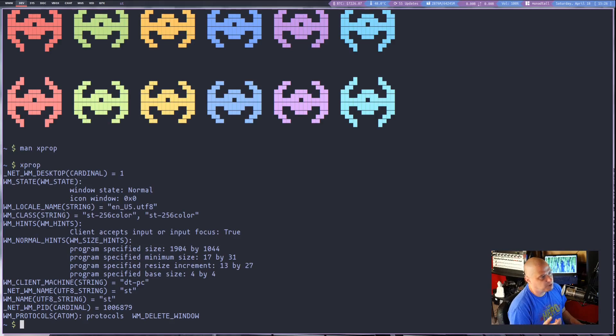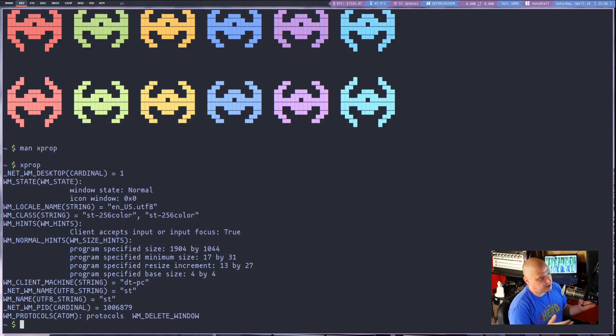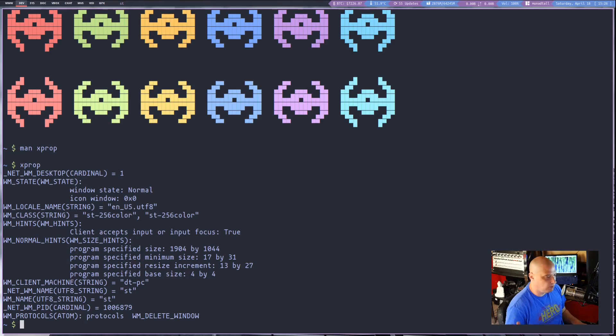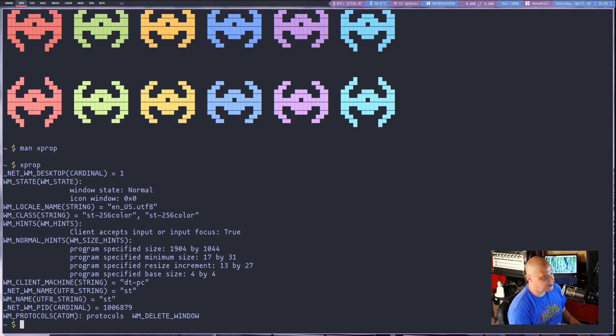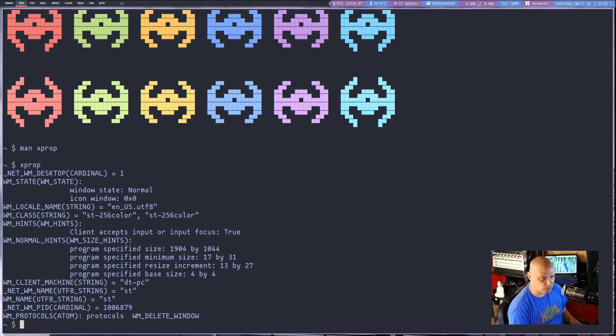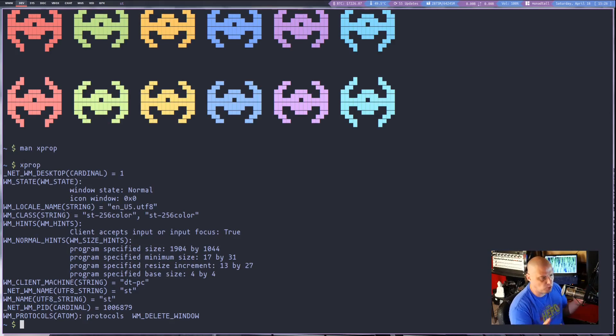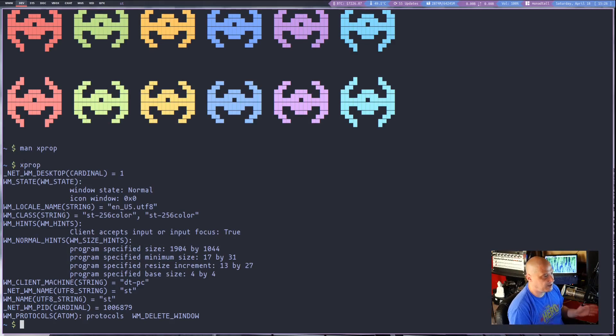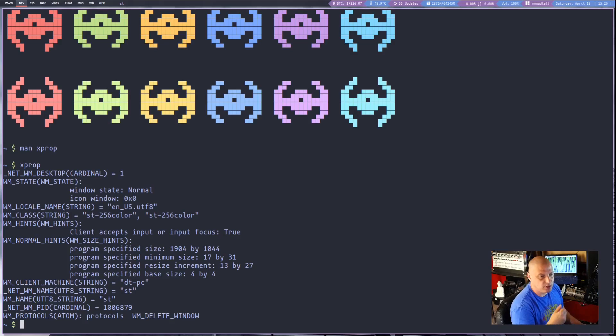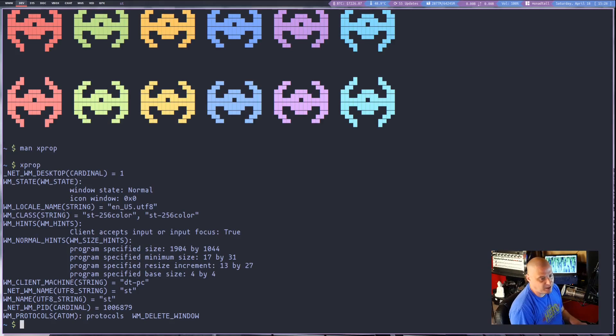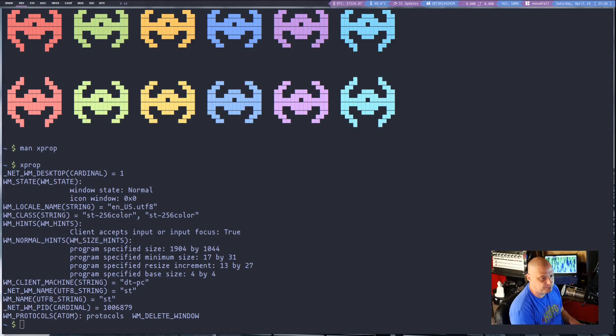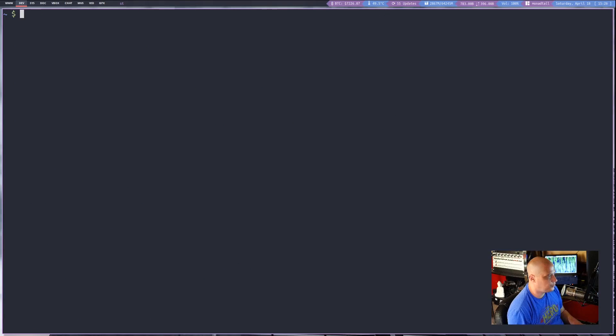If I open a program especially in a tiling window manager, say I install somebody's tiling window manager edition of their Linux distribution and I open a terminal and I don't know what terminal that is, I can simply run xprop, click on the terminal and it will return the window manager name of that terminal. So xprop is really cool.